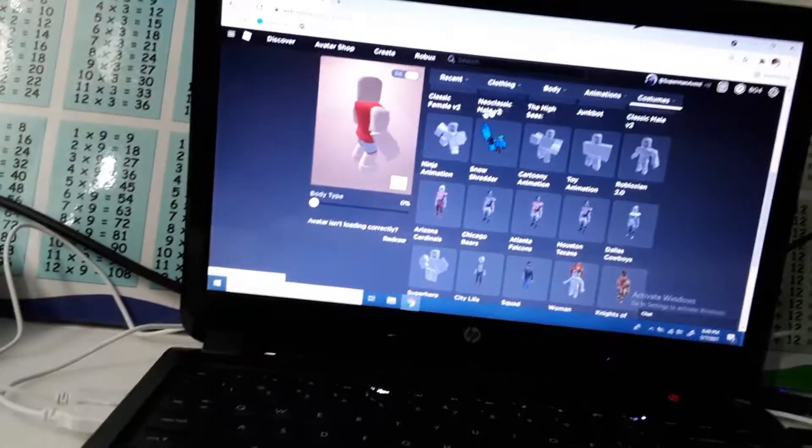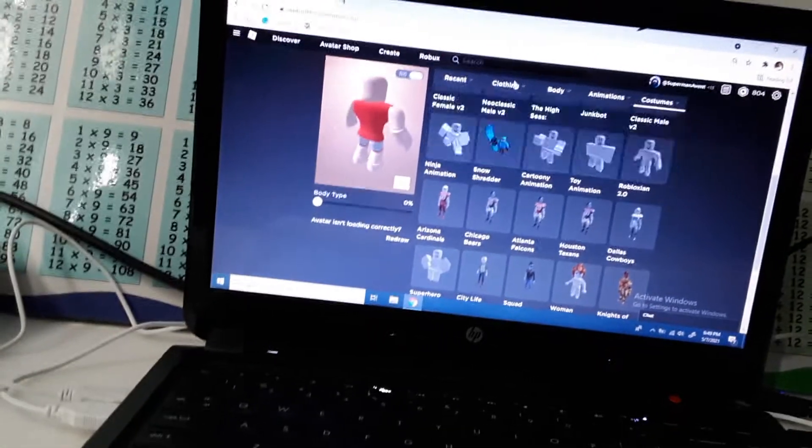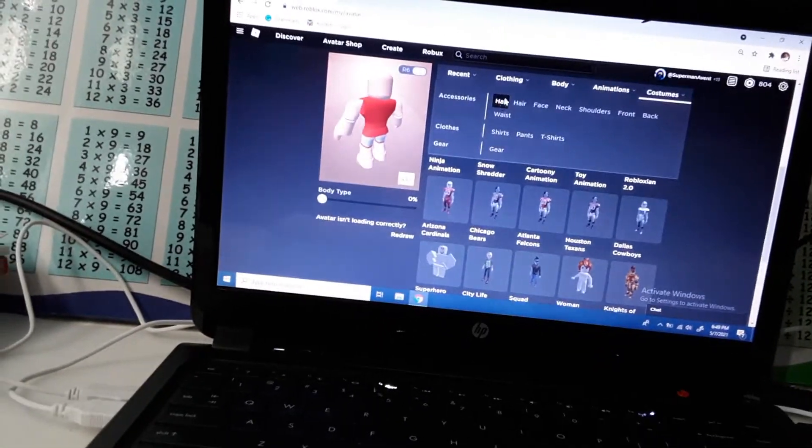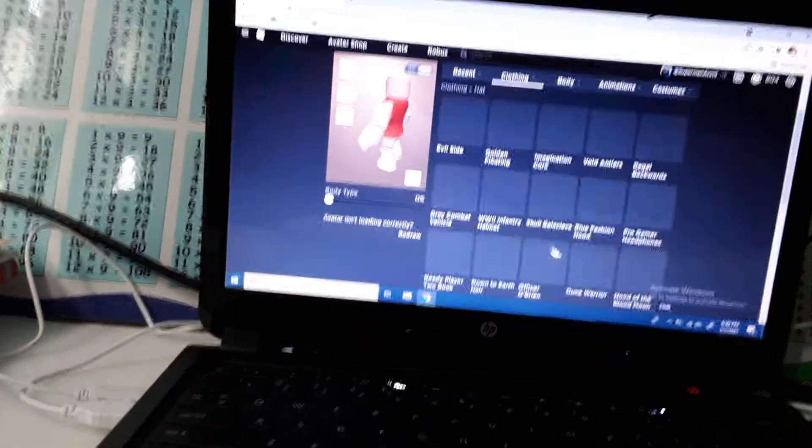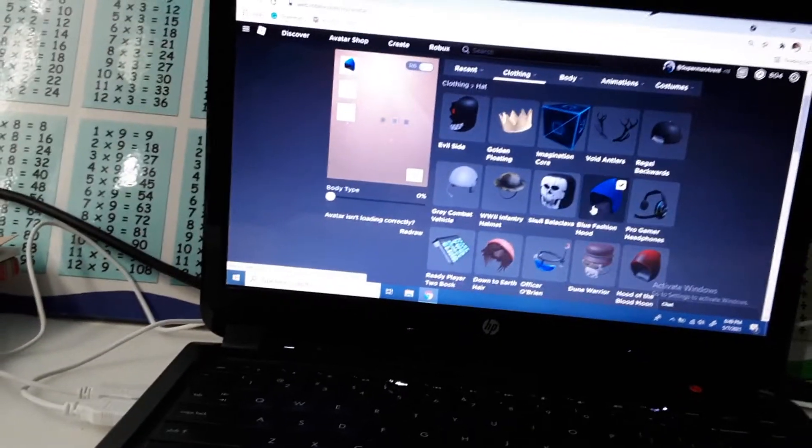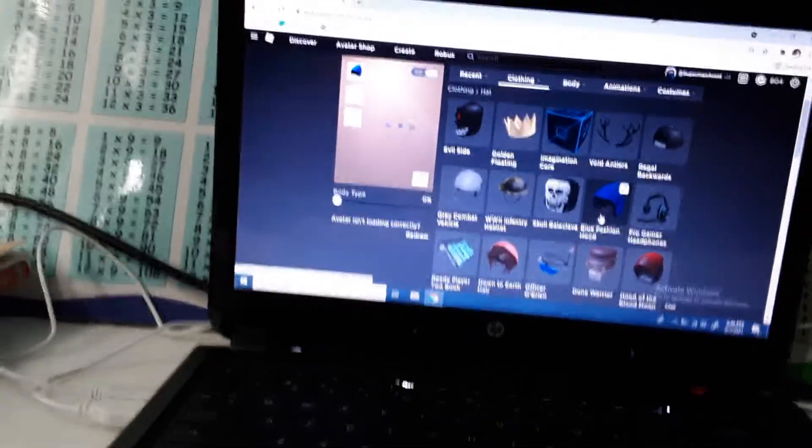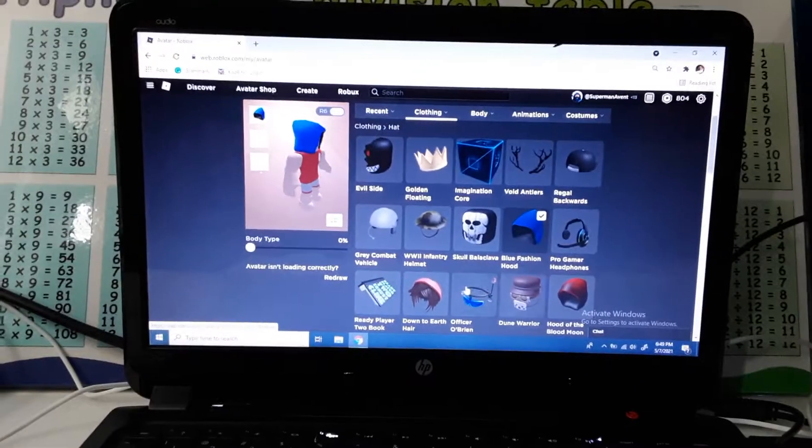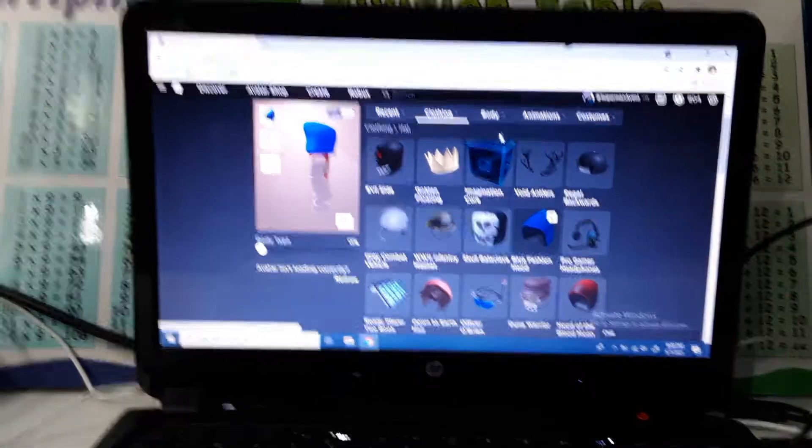I'm on my PC. First things first, we're gonna choose a hat accessory. Maybe you can choose this. Sorry the camera's a bit shaky. It's very hard.